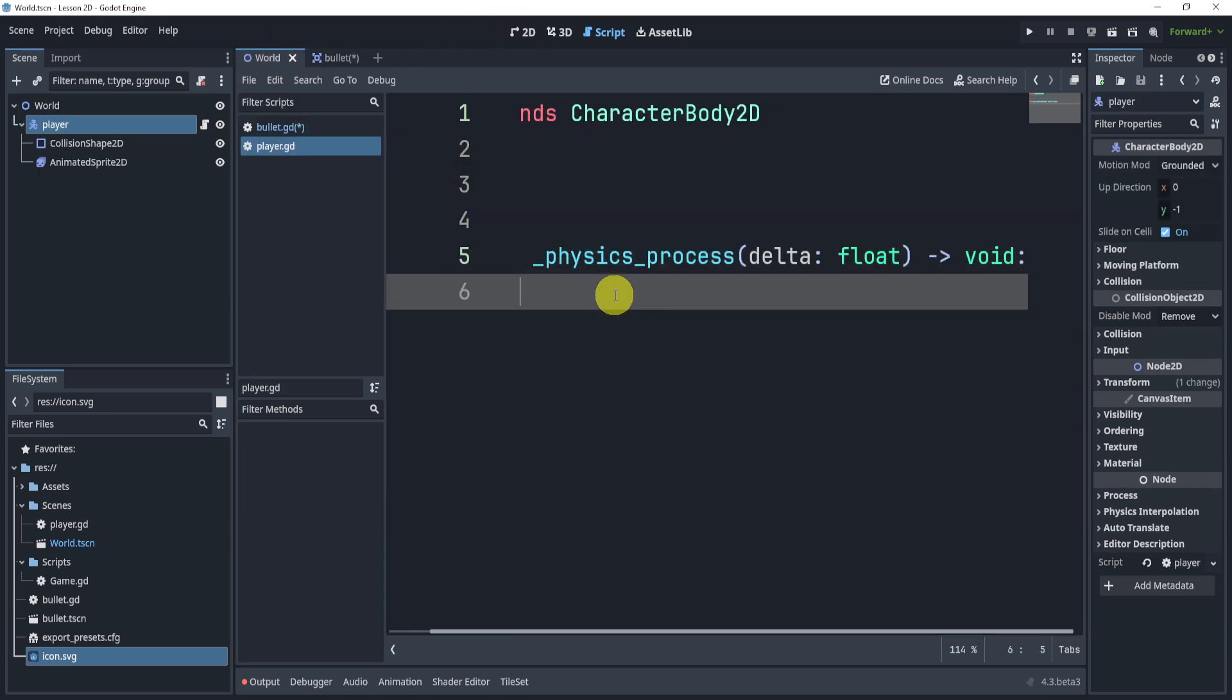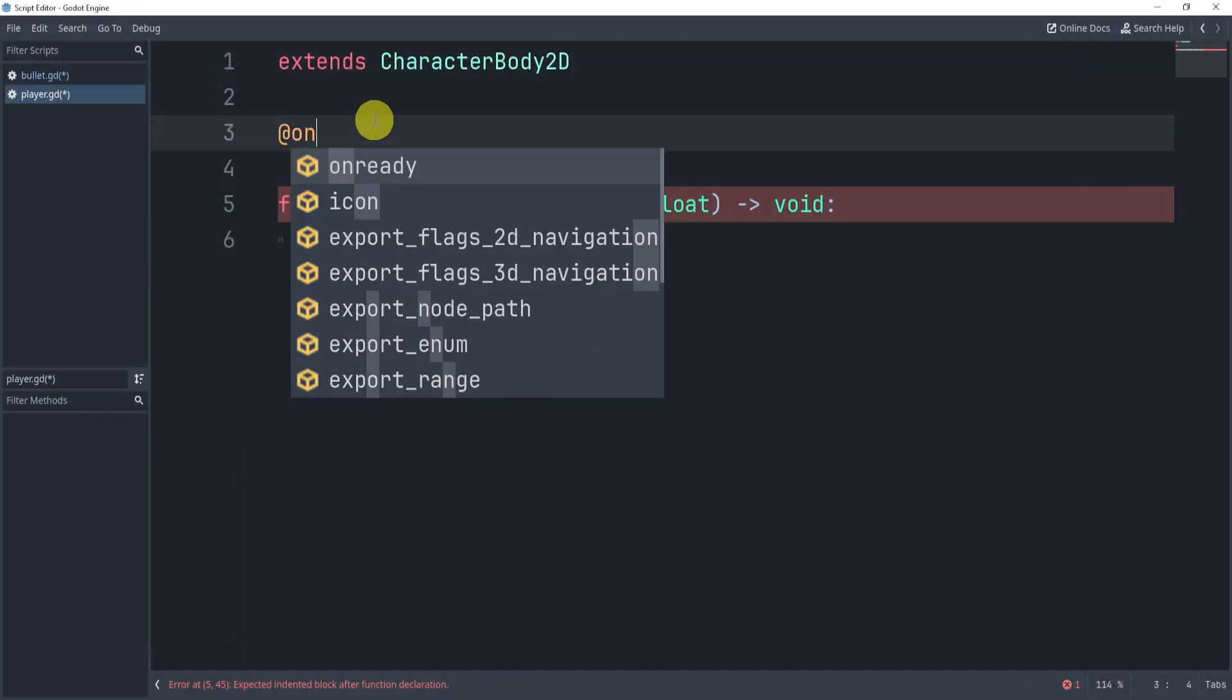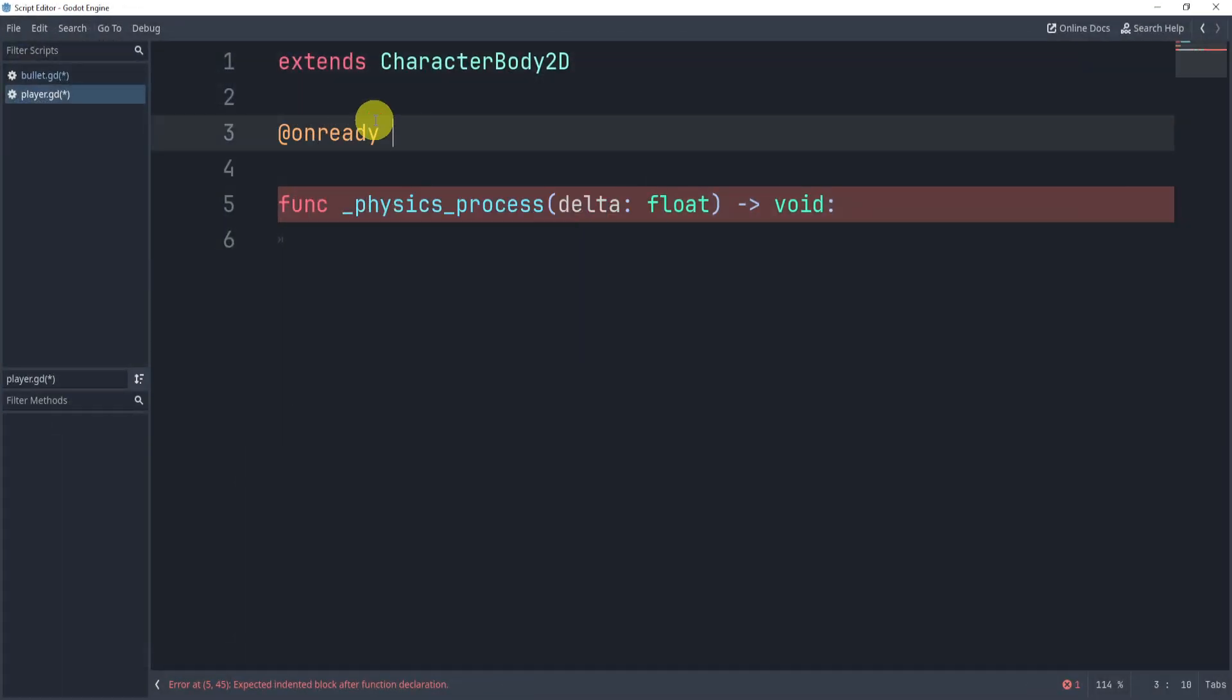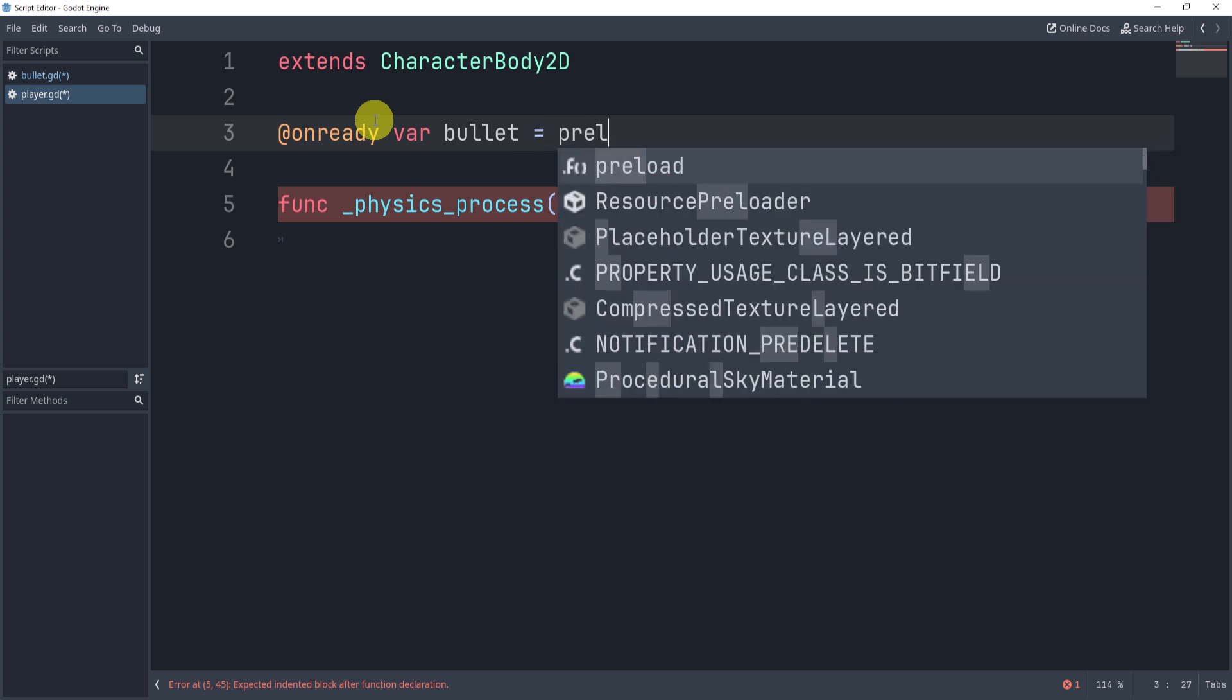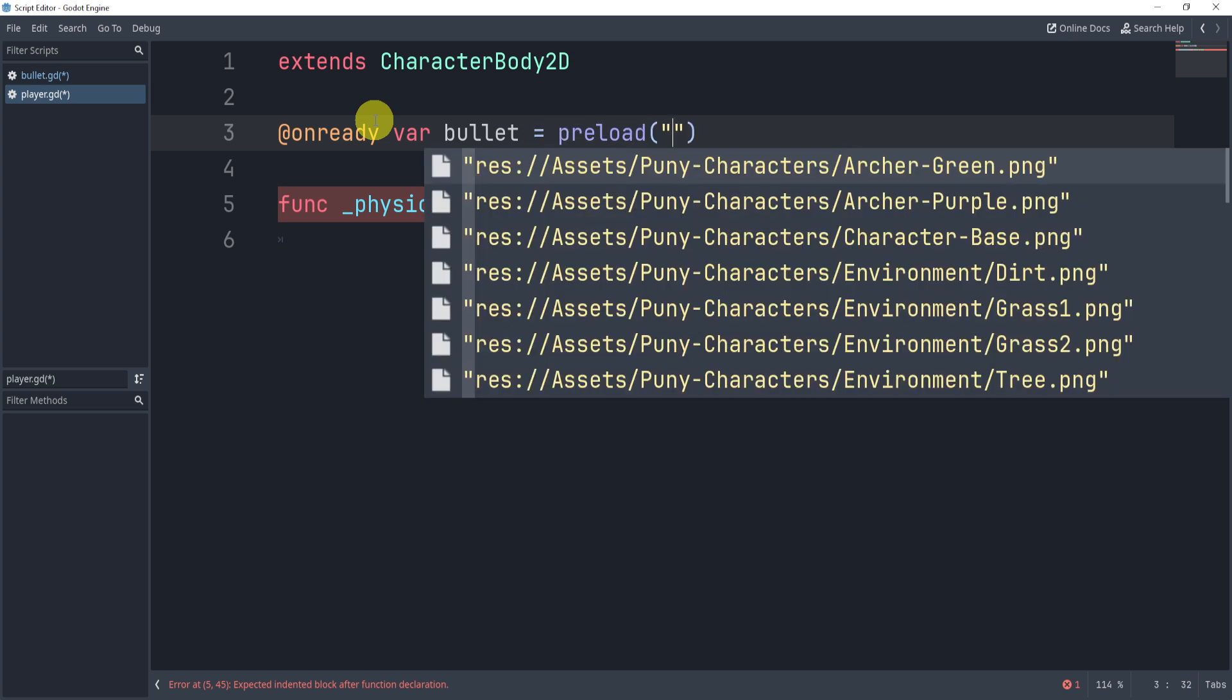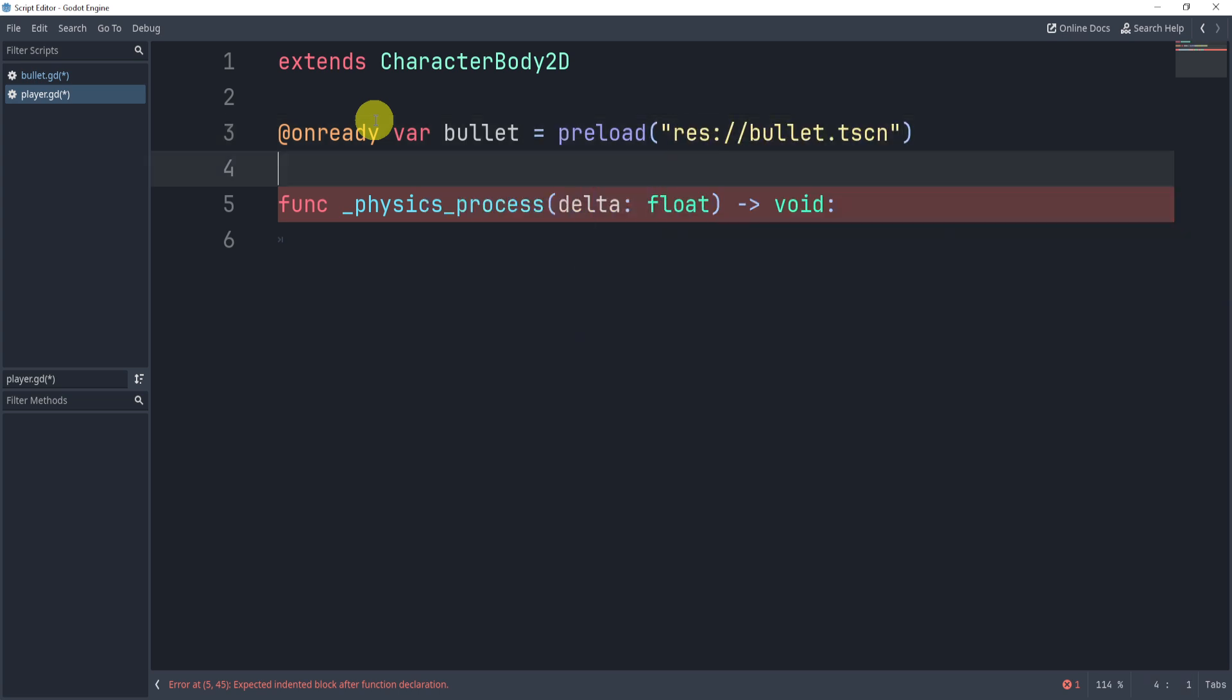My player, and inside of here what I want to do actually is I want to load the bullet. So we're going to basically preload the bullet scene.